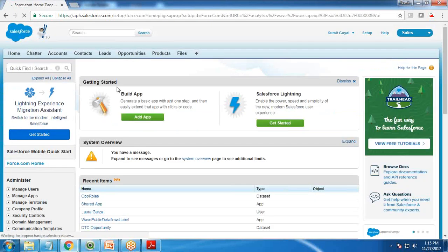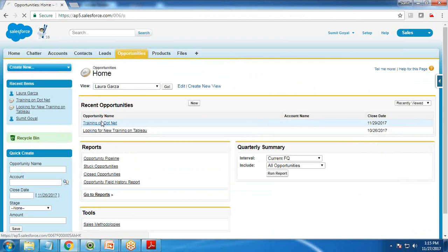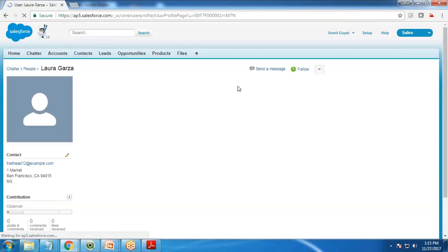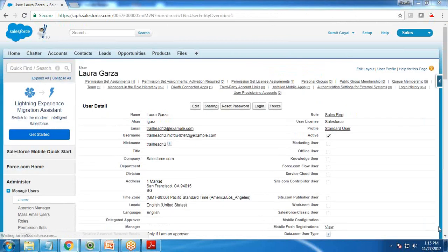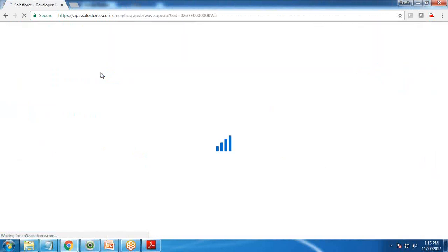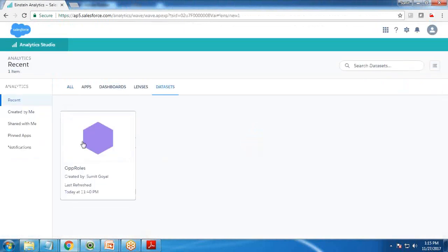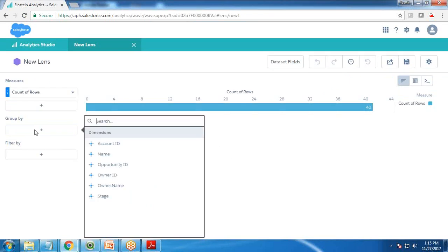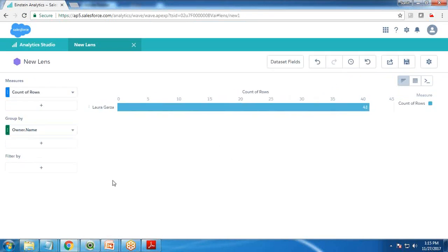Now let's switch to Laura and see how many records she can access when logged in as Laura. I switch to Laura, log in, go to Analytics Studio, switch to dataset 'ops role', and I can access only 41 records. Looking at owner name, you can see all 41 records belong to Laura Garza. Because Laura is my subordinate and there is no subordinate for Laura, she can only access her own 41 records. She won't be able to access any other records.